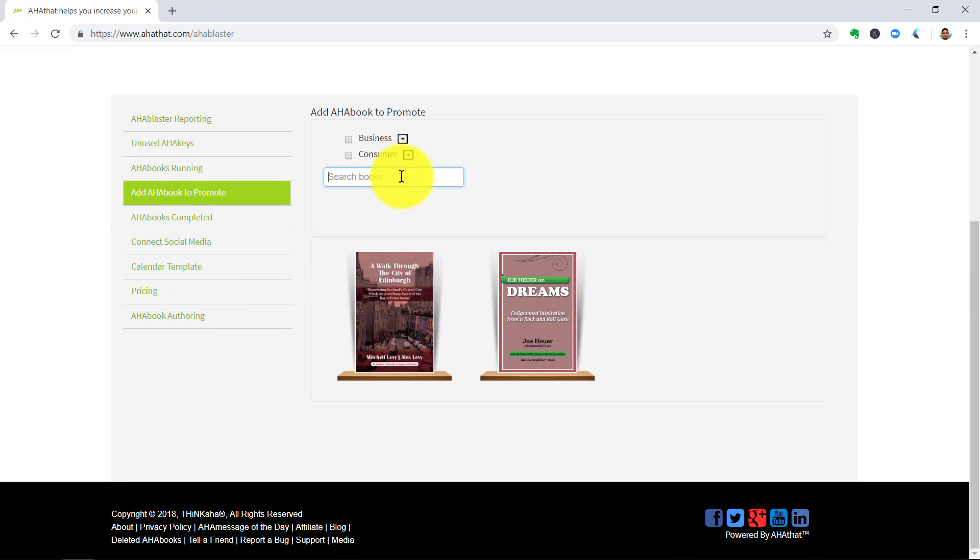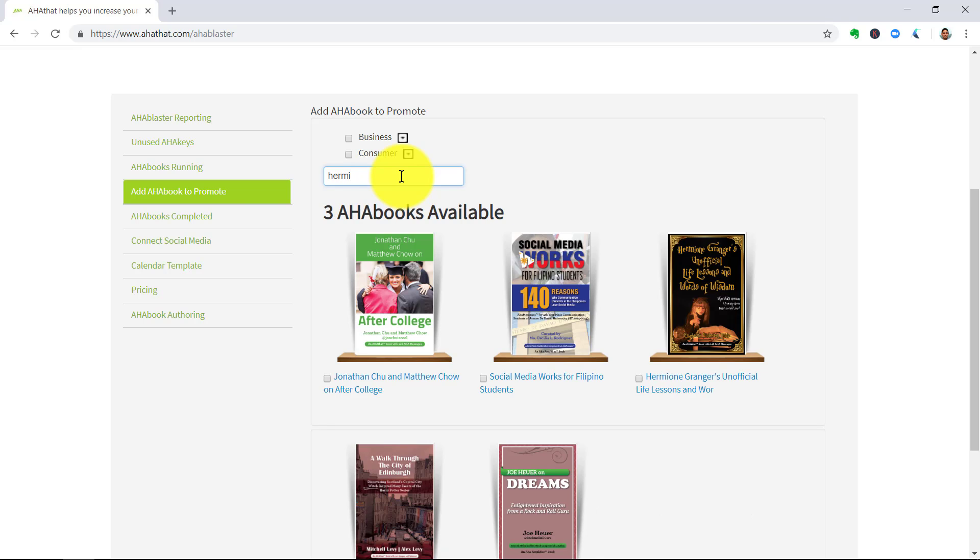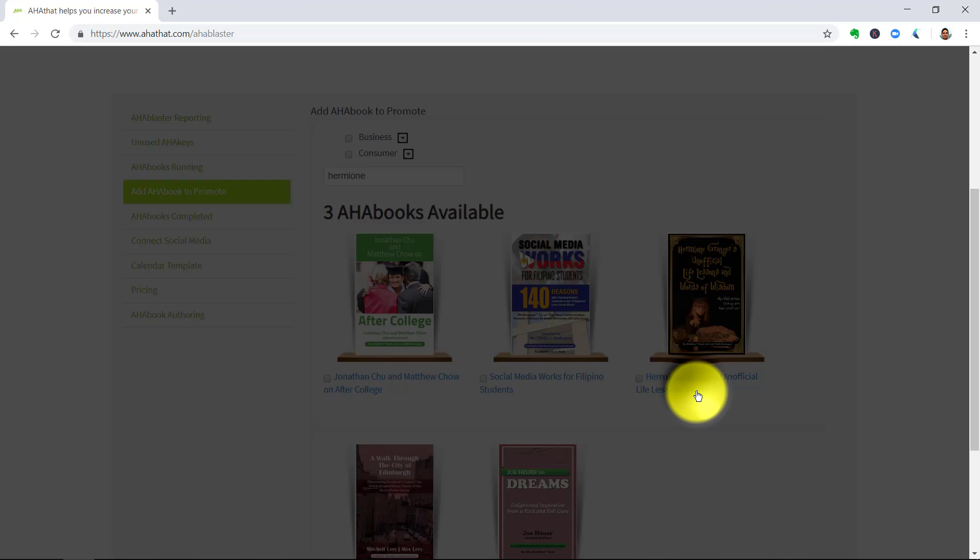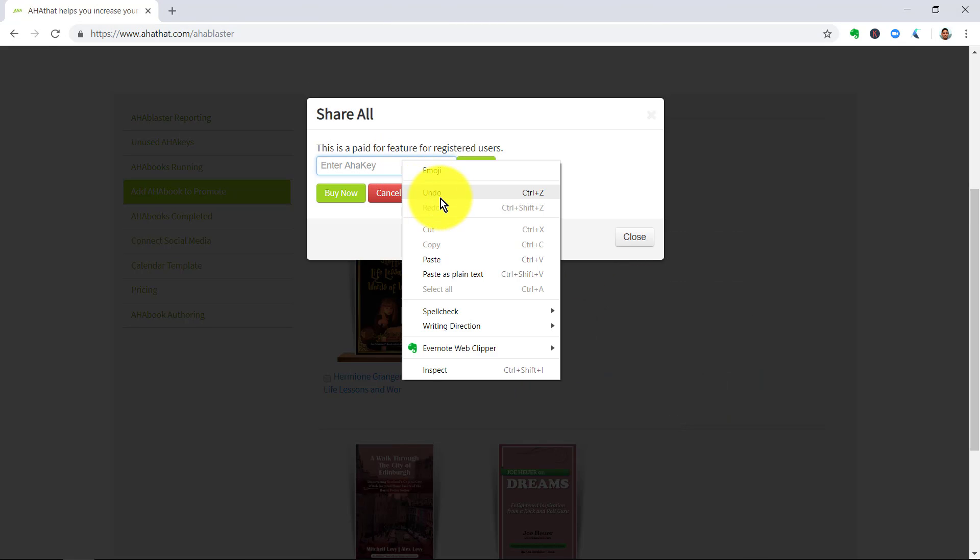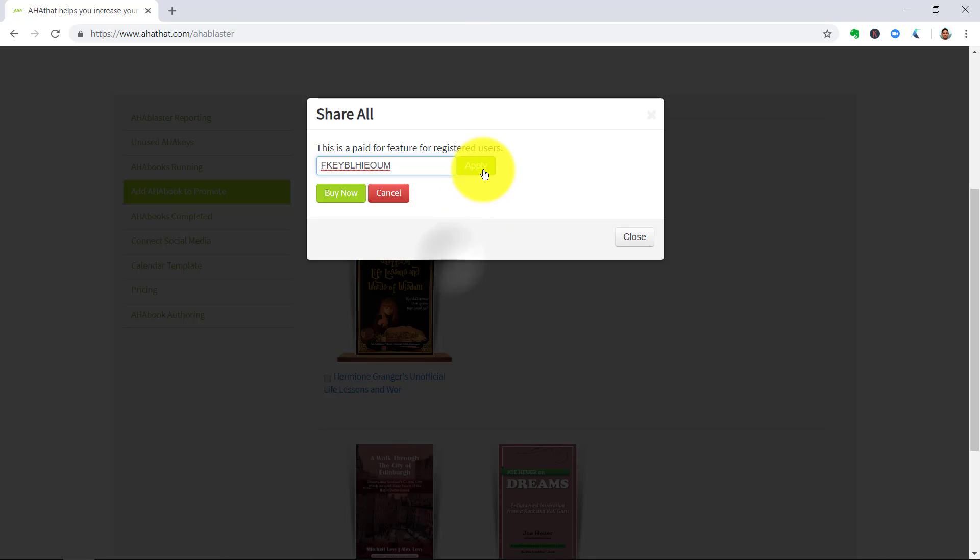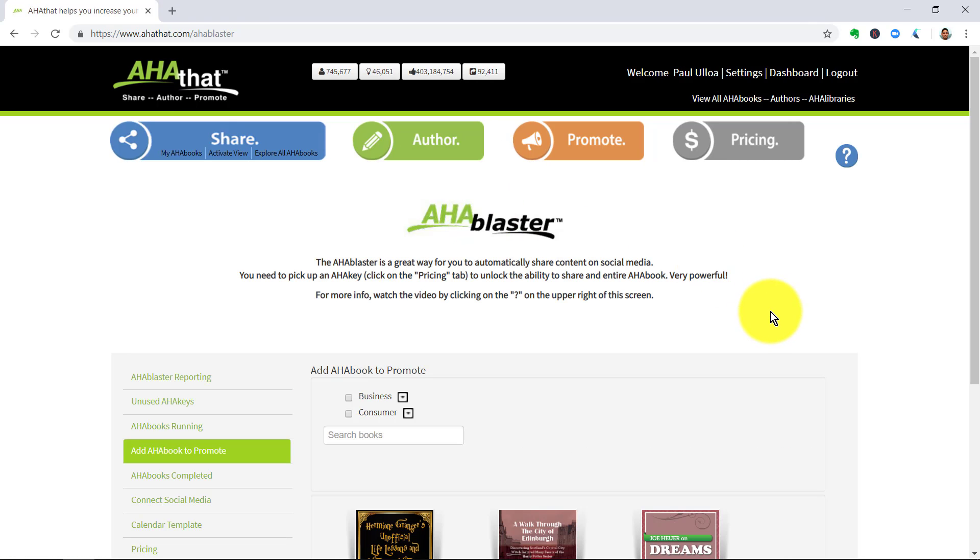Once you've got that, you want to type in the name, part of the name of the book right there and you click on the hyperlink, the blue hyperlink text below. You paste in the code, the freemium key and you've now effectively unlocked this feature.